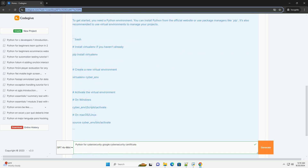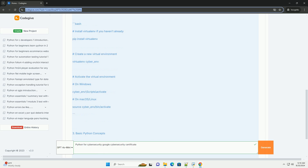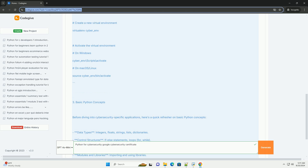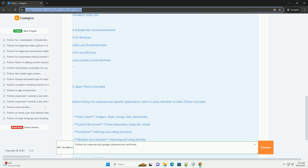2. Setting up your environment: To get started, you need a Python environment. You can install Python from the official website or use package managers like PIP. It's also recommended to use virtual environments to manage your projects.